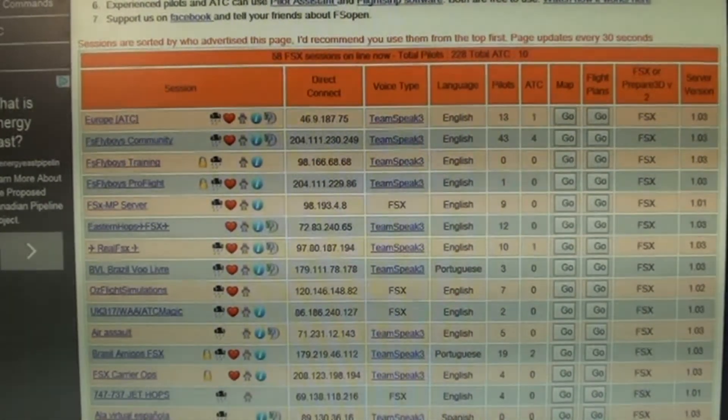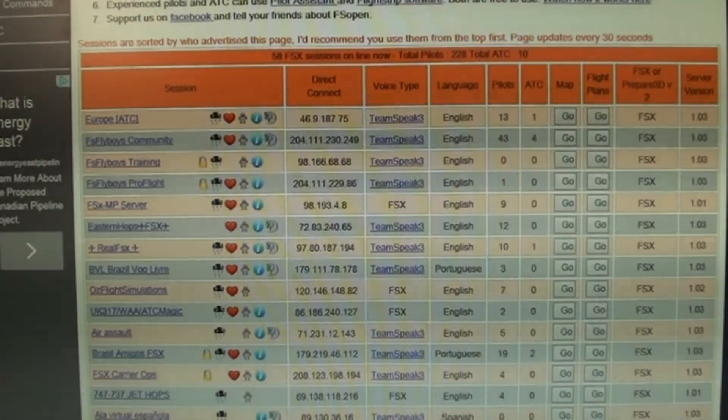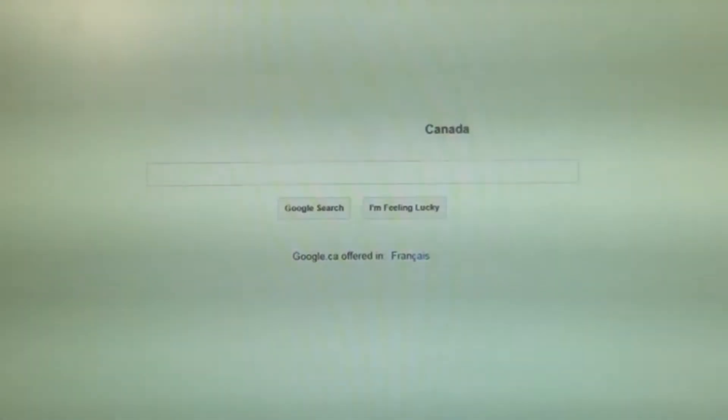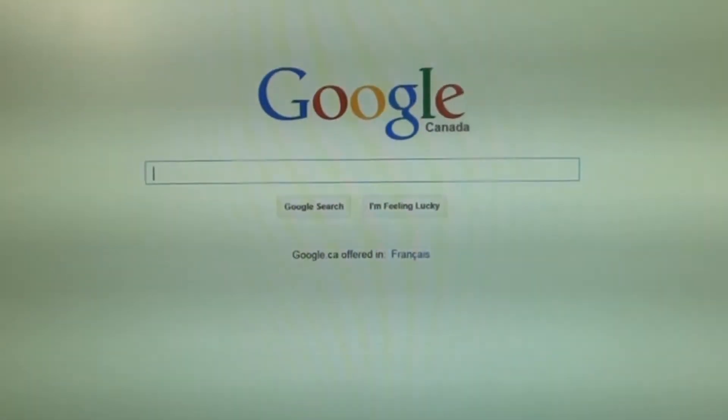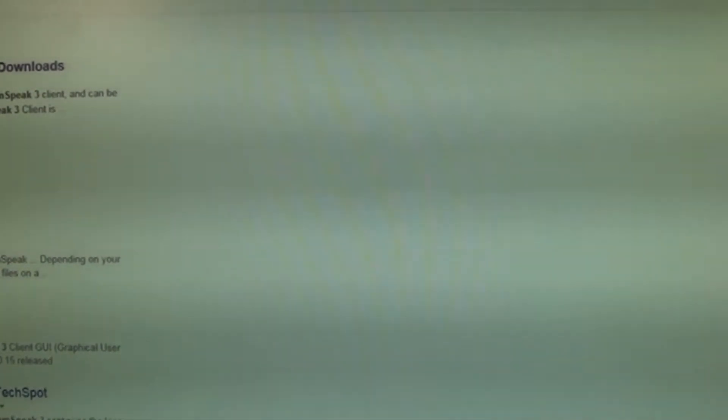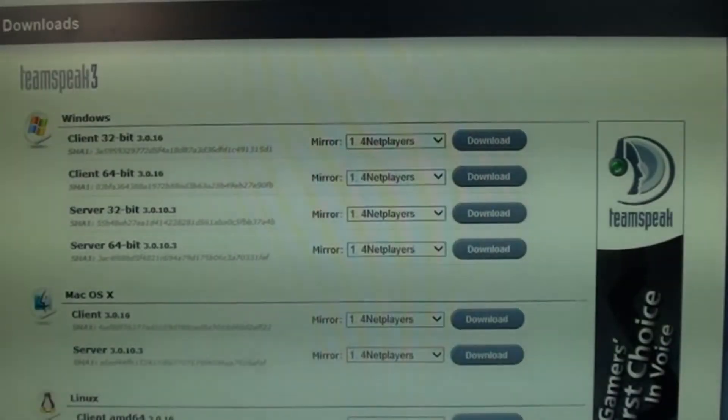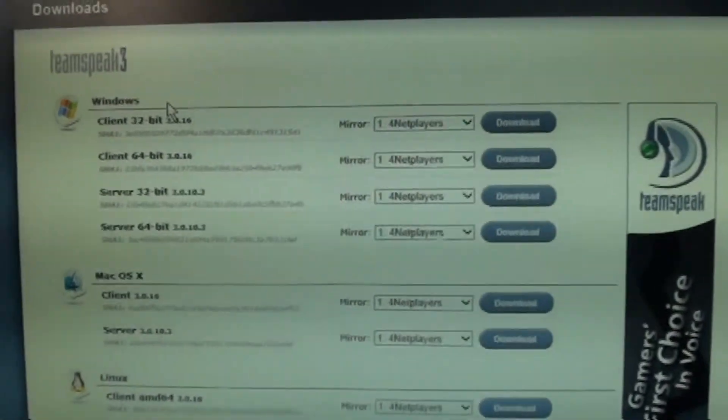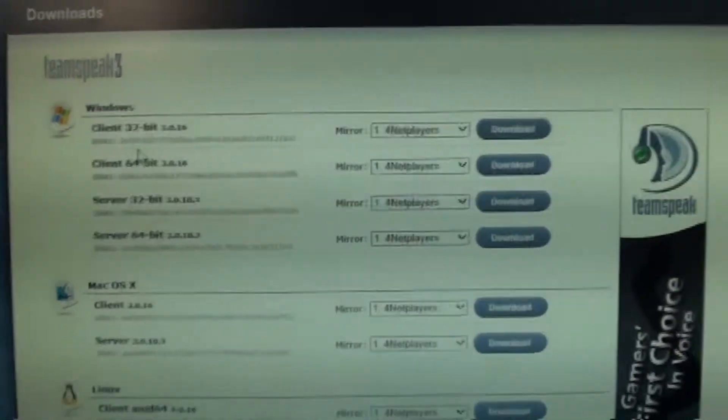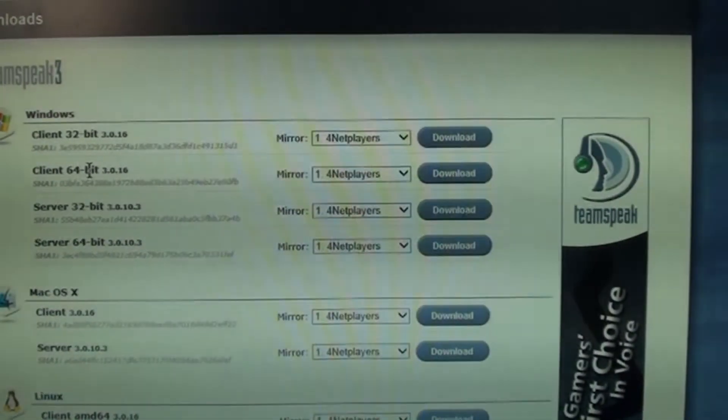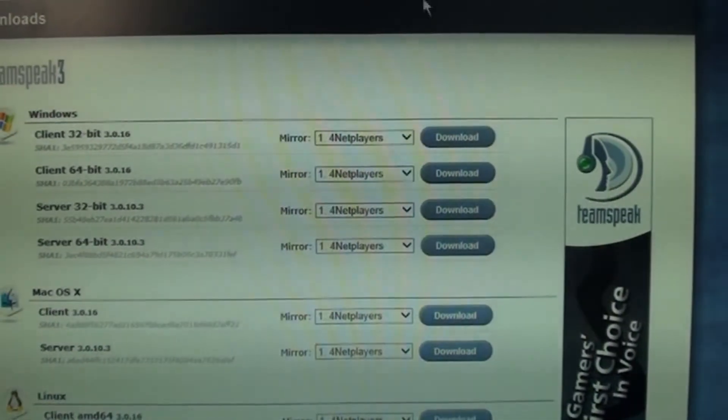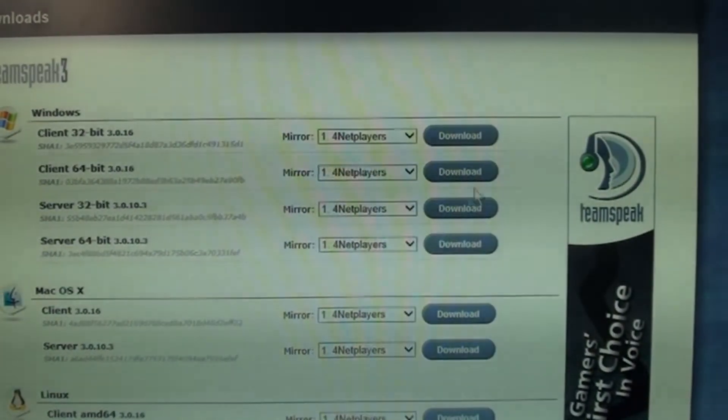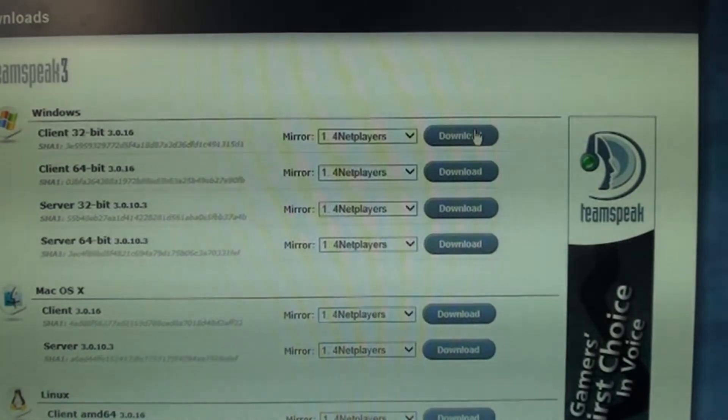So, just go to Google, write TeamSpeak 3, download, right here, download TeamSpeak 3. It'll bring you to their website, and right here, you could download the 32 or the 64 bit. I don't really see a difference, so just download it. I already downloaded it.